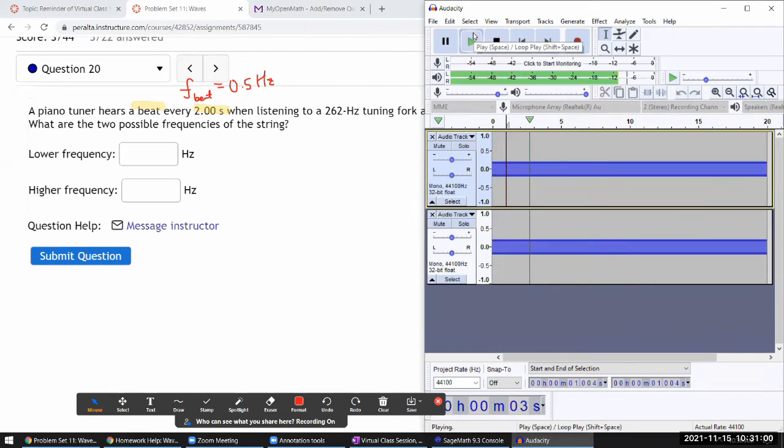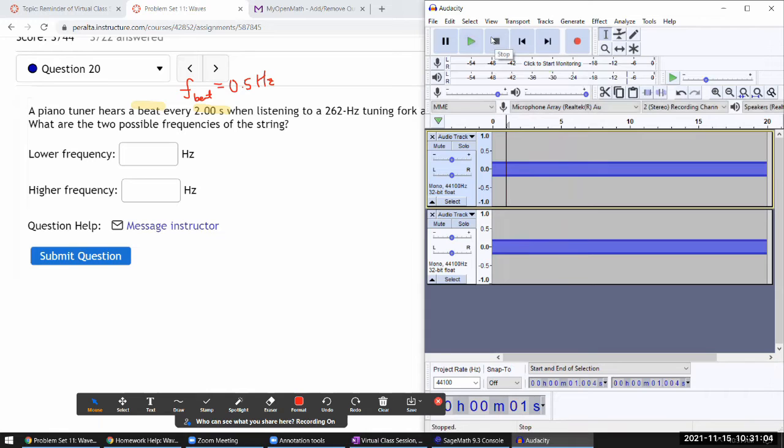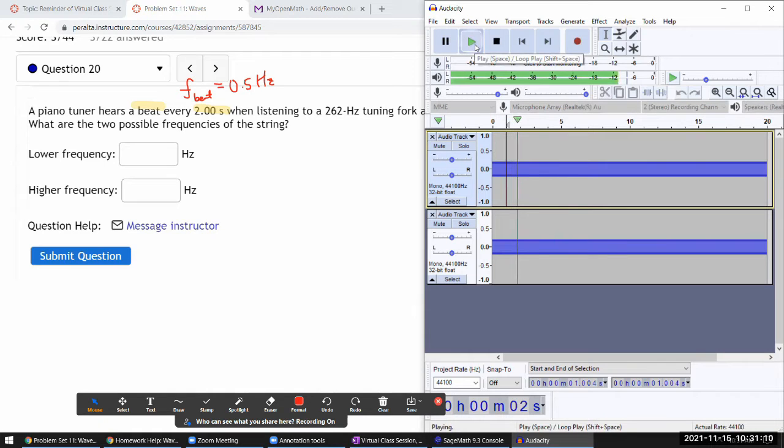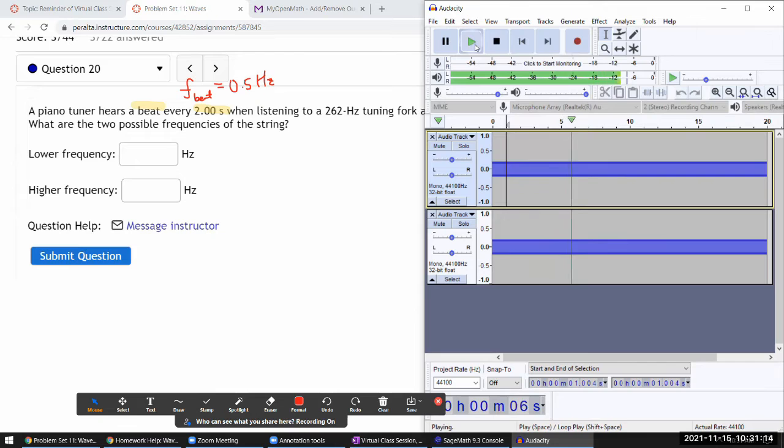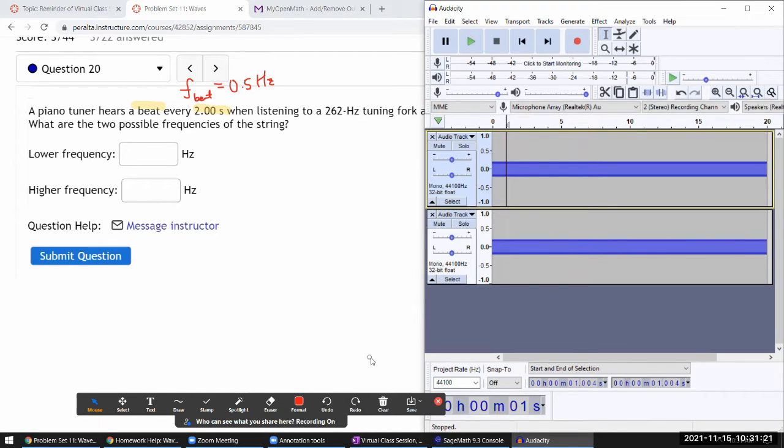Then that decreasing beat frequency tells me I'm getting closer to the frequency I'm comparing to. This is illustrating the formula - the beat frequency is the difference between the two frequencies.